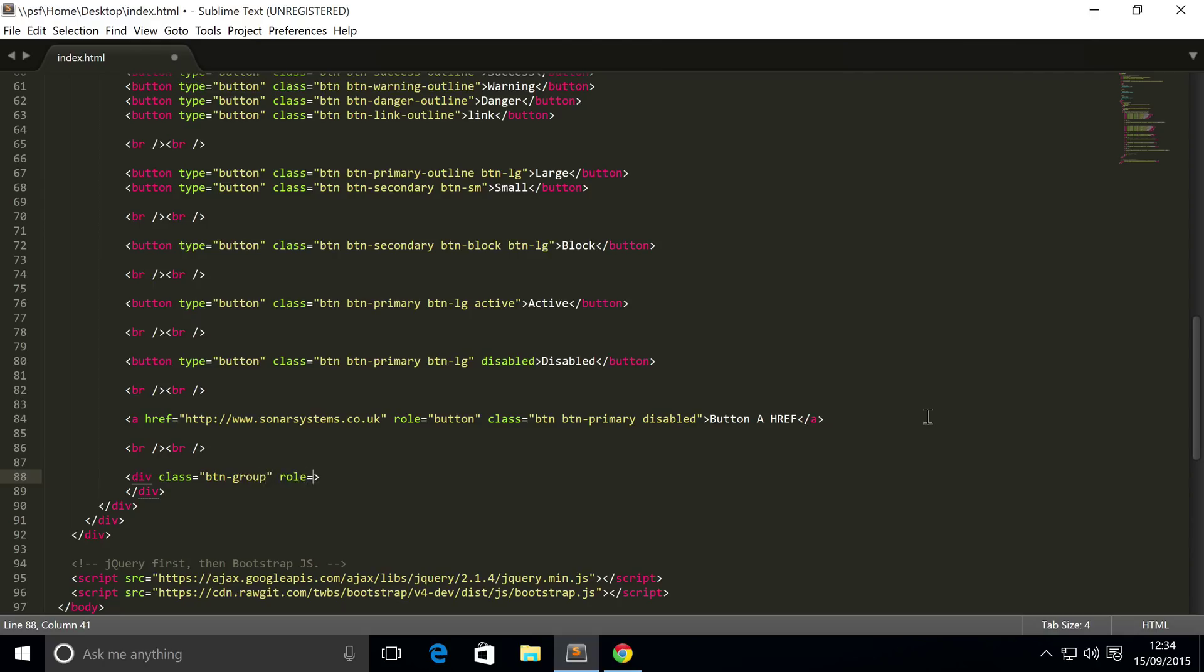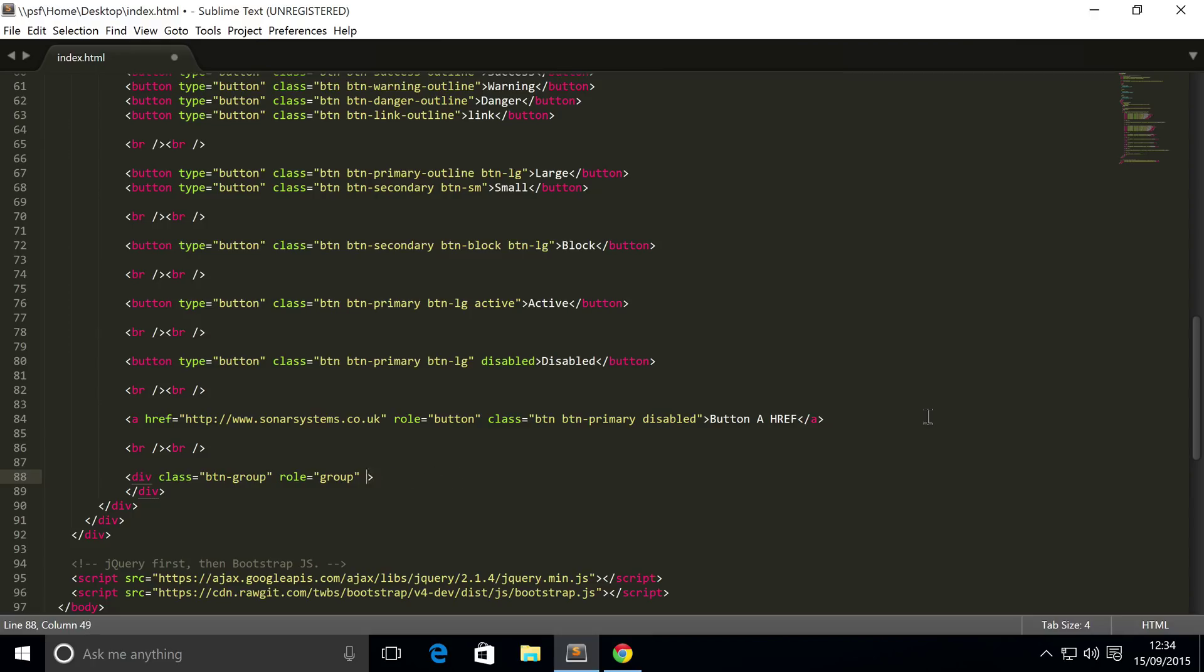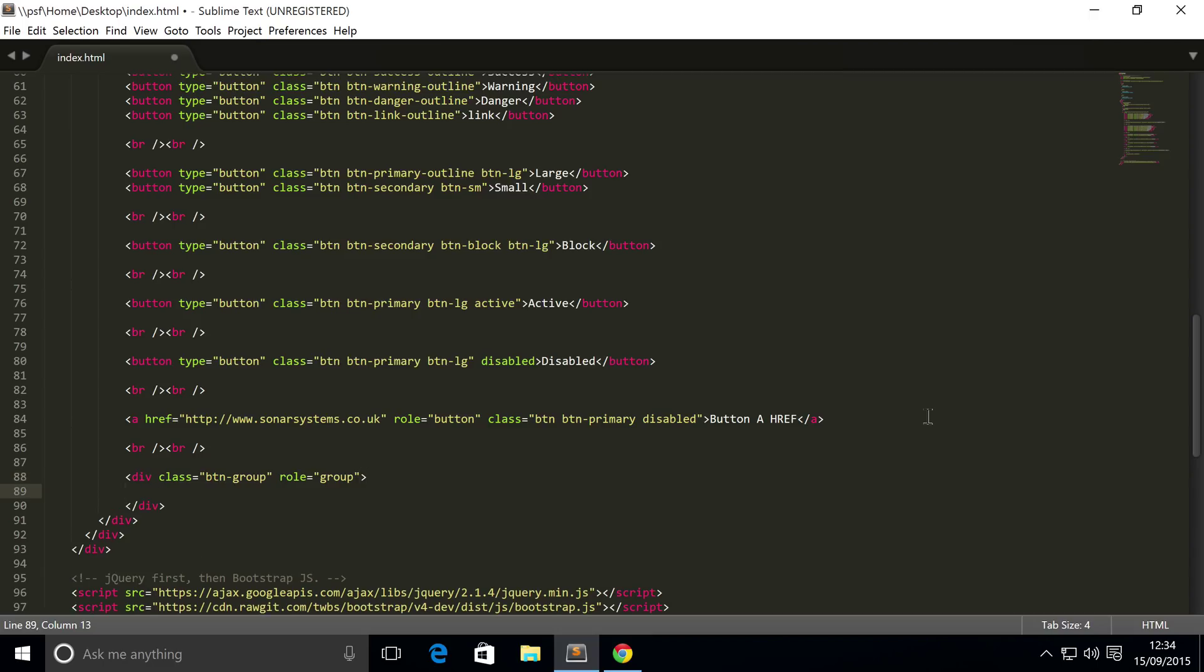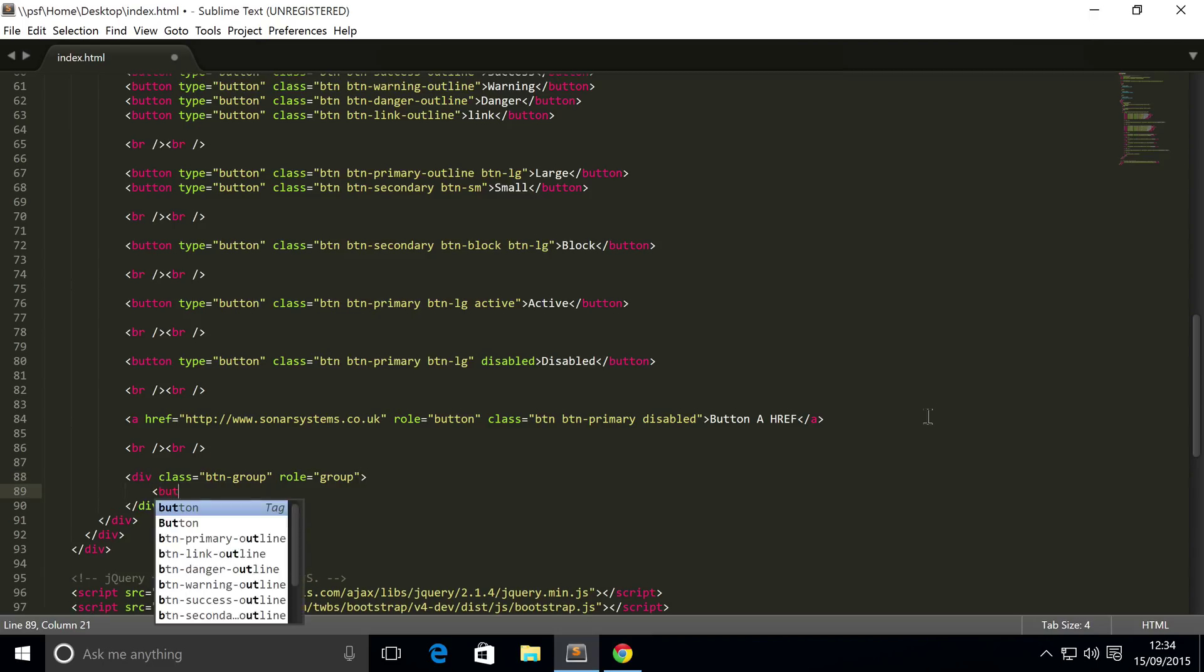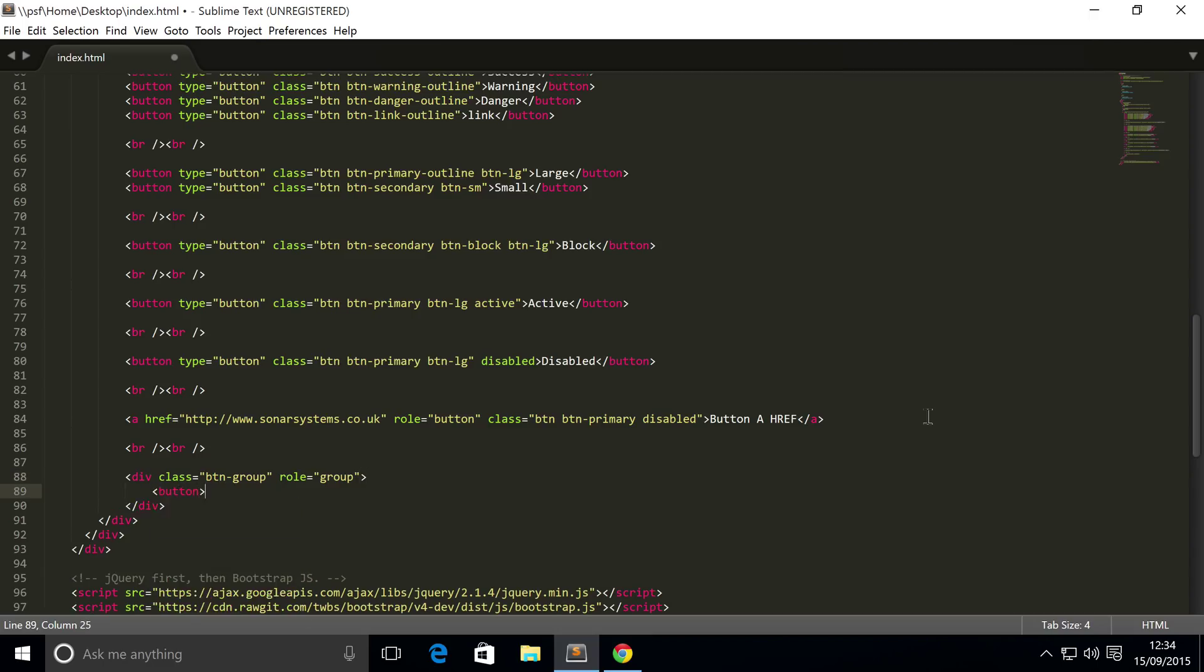This has a role of group. Area-label, and for this I'm going to put... no I don't think I need a label. Now we can omit that and now we're going to put some buttons.